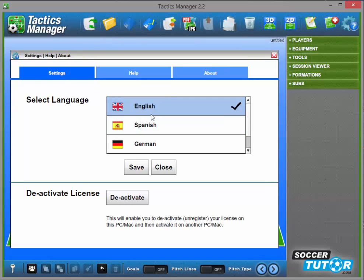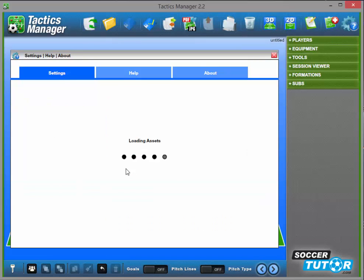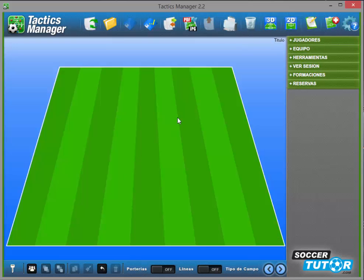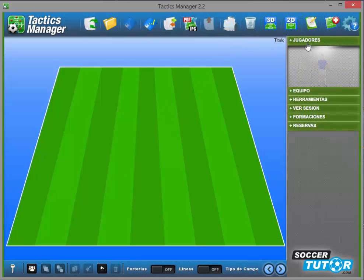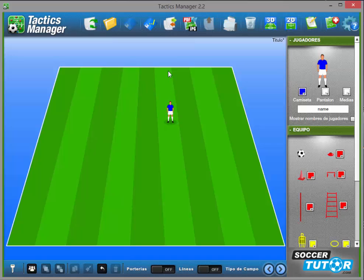The third major upgrade we've introduced is additional languages. The default is English. I'm going to select Spanish, press save, and now Tactics Manager is in Spanish — all the labels and menus are in Spanish.